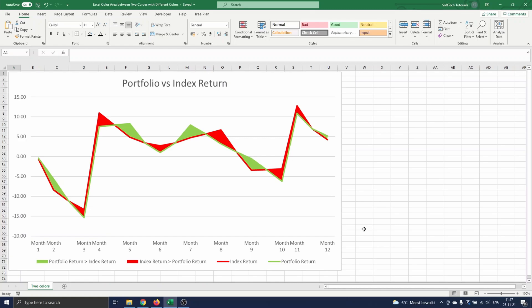Hello and welcome. In this video I will explain how you can color the area between two curves on an Excel graph. We focus on coloring the area with two different colors. If you are only interested in coloring the area between the curves with only one color, we recommend checking out our video Excel Color Area Between Two Curves.